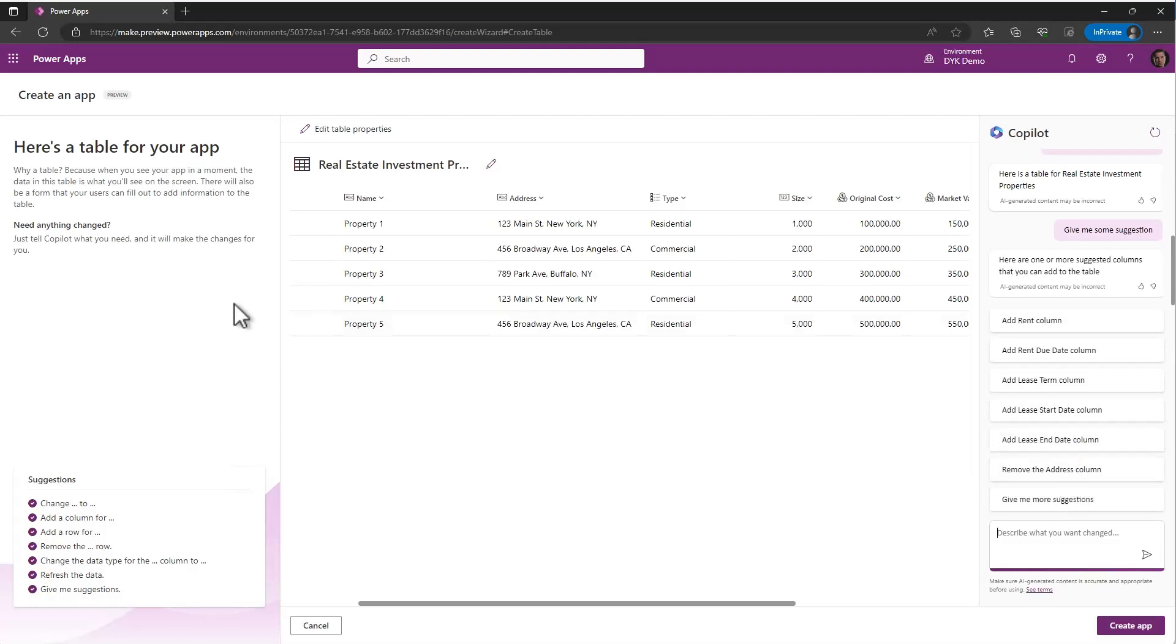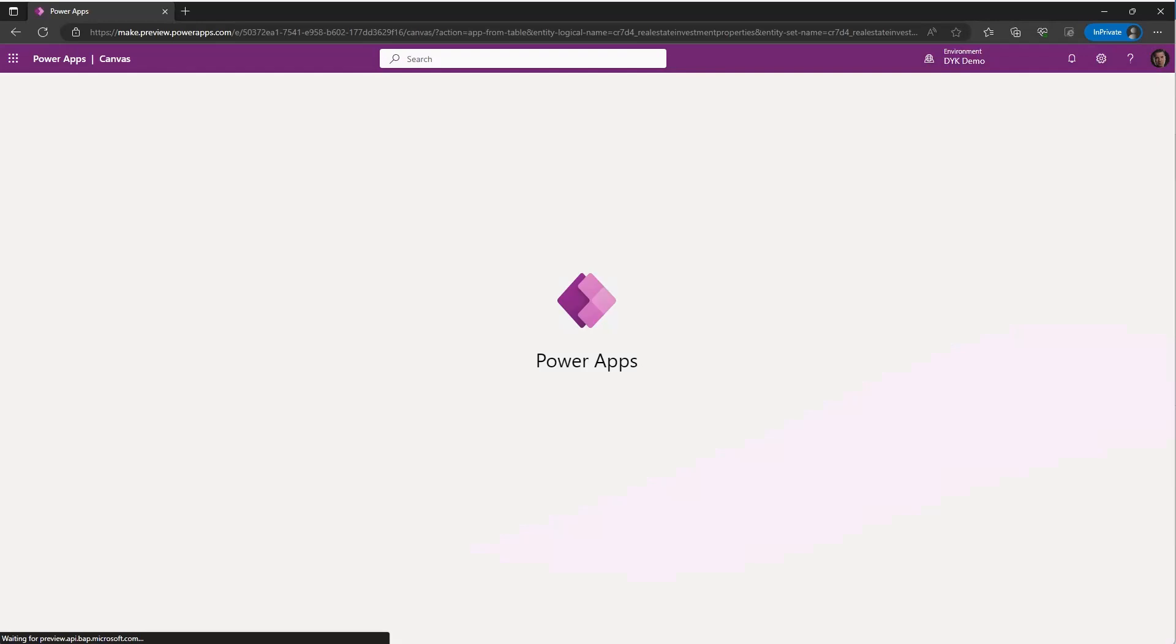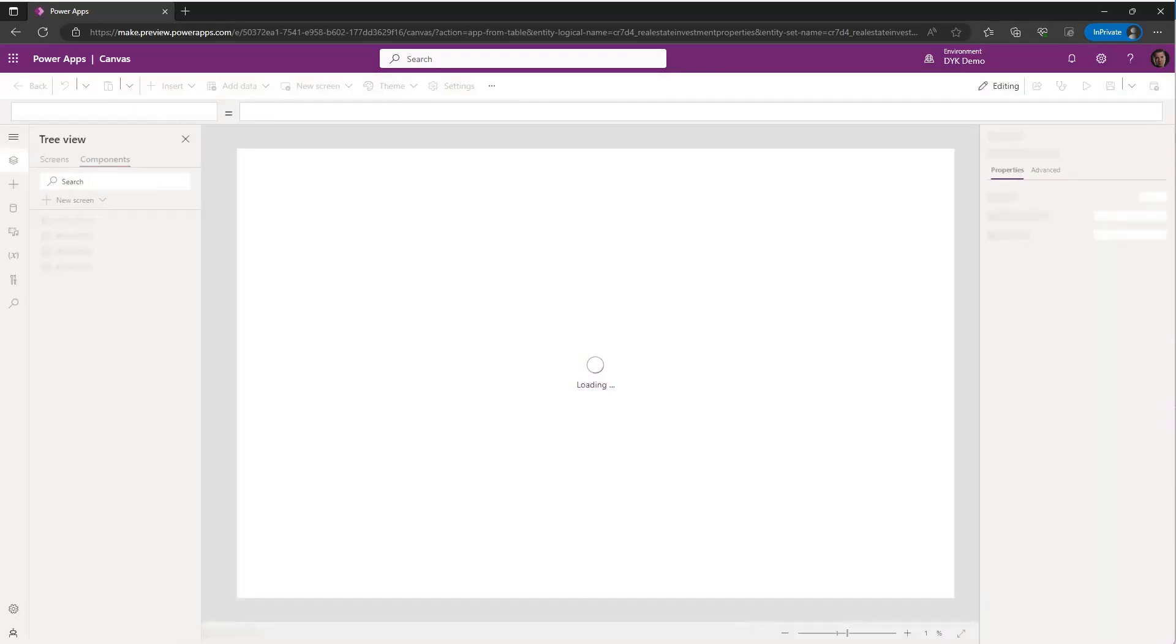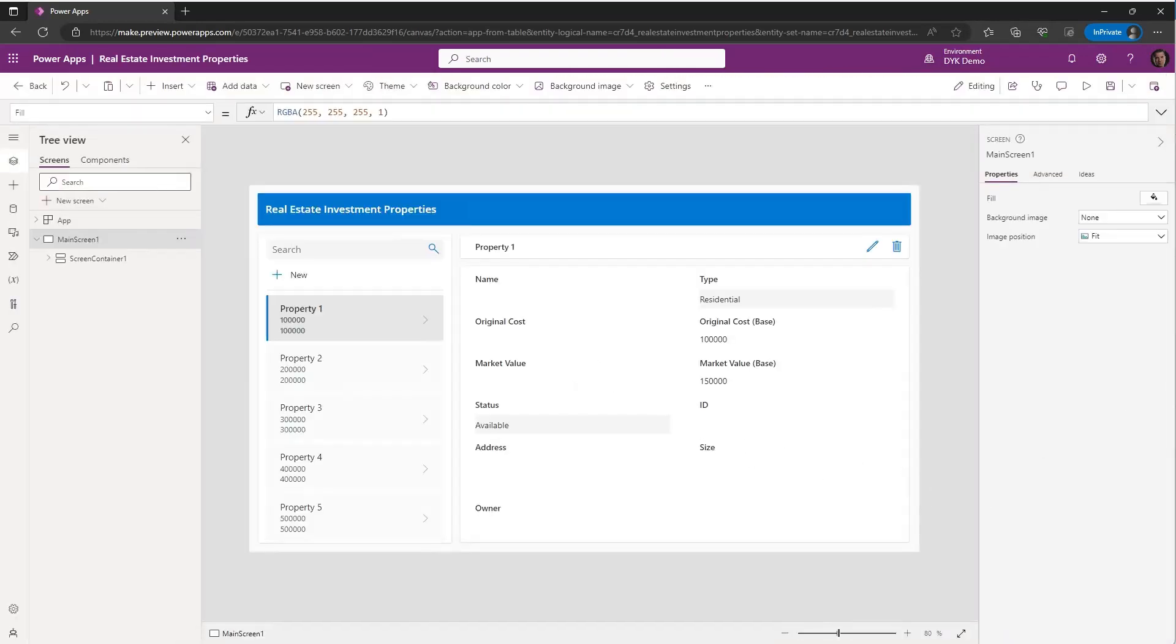You can also go in and manually edit the table properties. And once you're ready, you can go ahead and say, create the application.